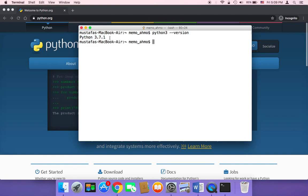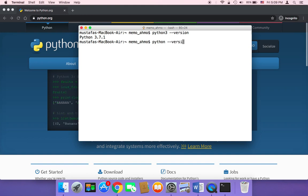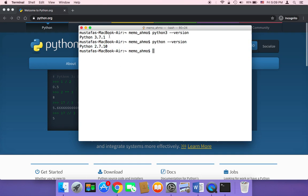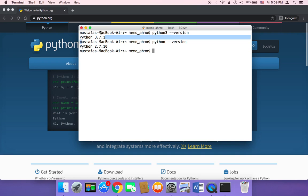If Python is installed, it's going to print out the version. As you can see here, the version is 3.7.1 and I'm going to be using Python 3. If you type only Python without 3 and then --version, it's going to print out the version of Python 2 that is installed on your Mac. But I'm going to be using Python 3.